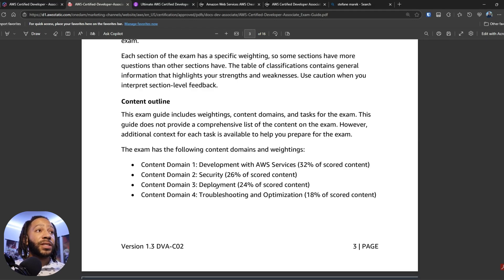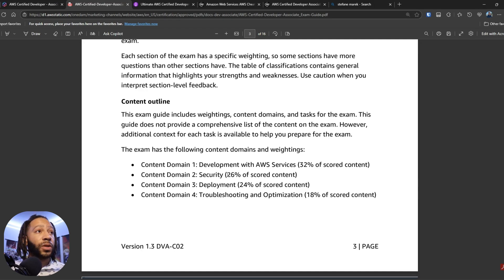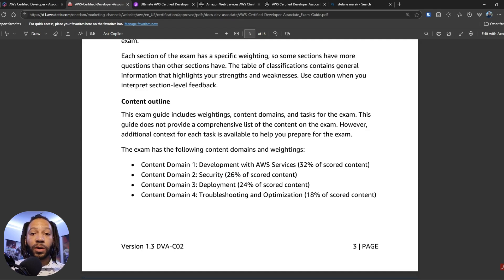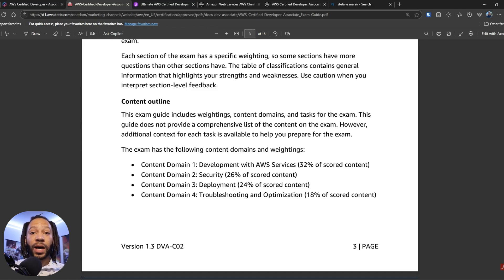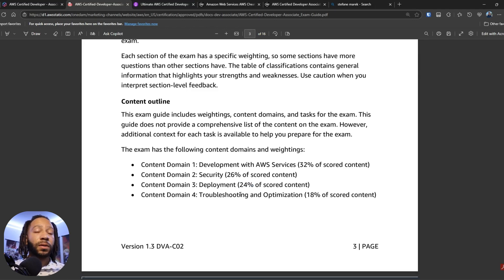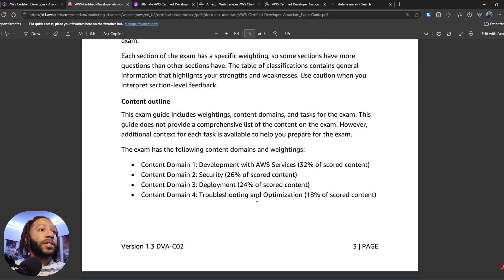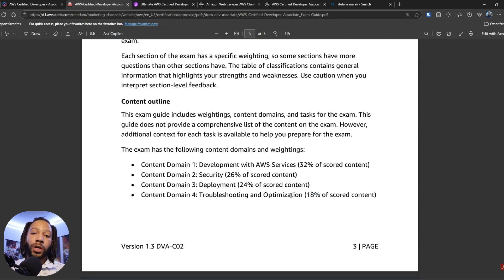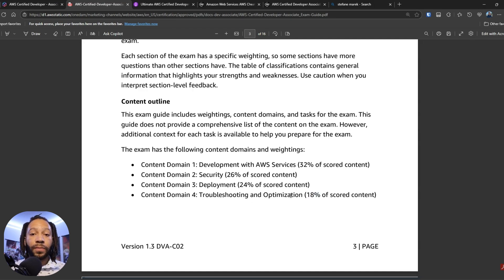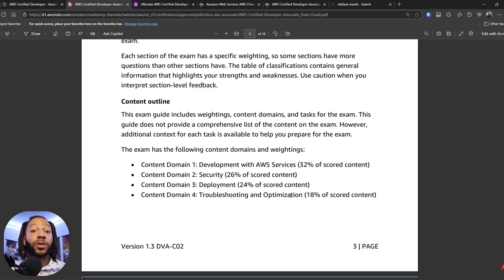There's a security portion, which is really important. So that's 26% of the exam. Deployment, so you're probably going to be thinking about code pipeline and code build, how to deploy with those things. That's 24%. There's also CloudFormation. And then troubleshooting and optimization is 18%. So you're going to be very hands-on or this exam is very hands-on and is going to be testing that practical knowledge, not just the theoretical knowledge.